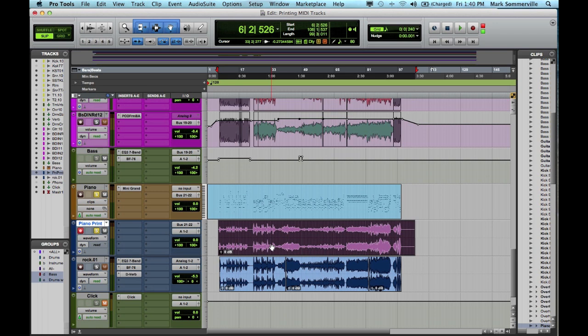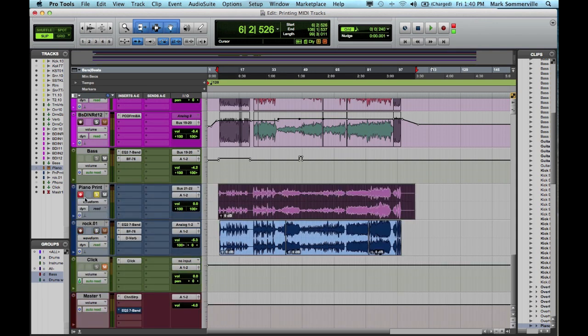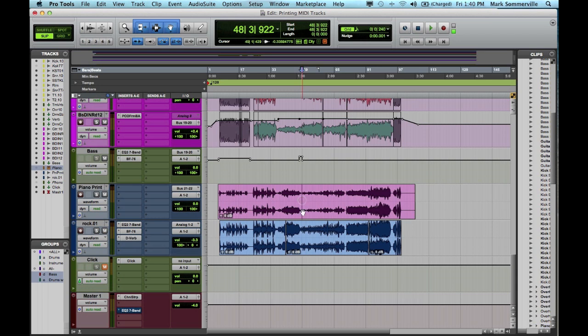Now that I've printed this audio track, I can go up to this initial Piano MIDI track and hit hide and make inactive. I can unrecord enable and un-solo. And now I have this piano track here that whoever opens the session file will be able to hear the piano with no problems.